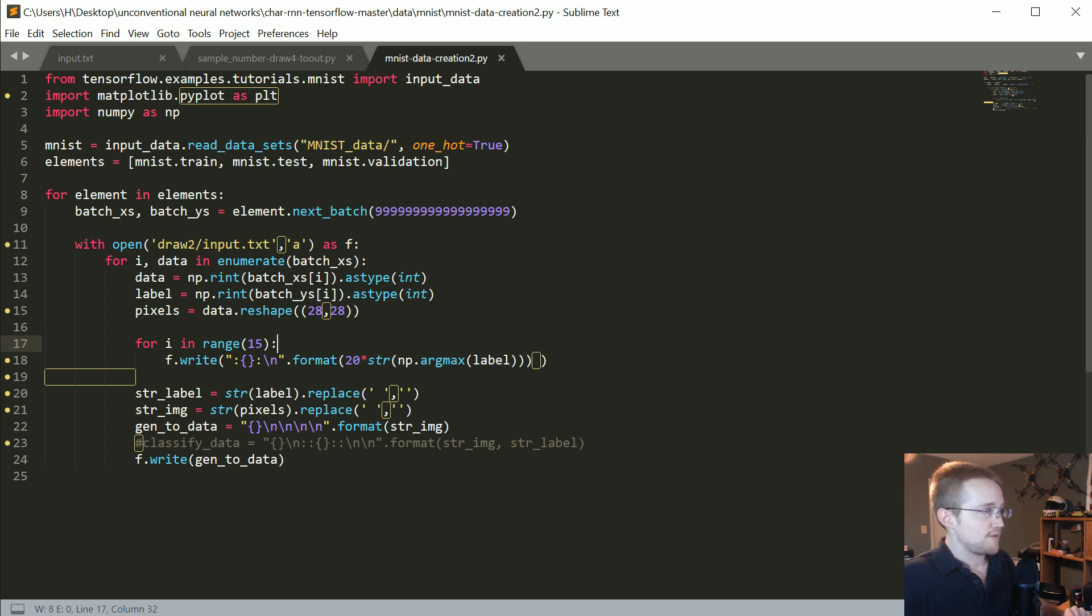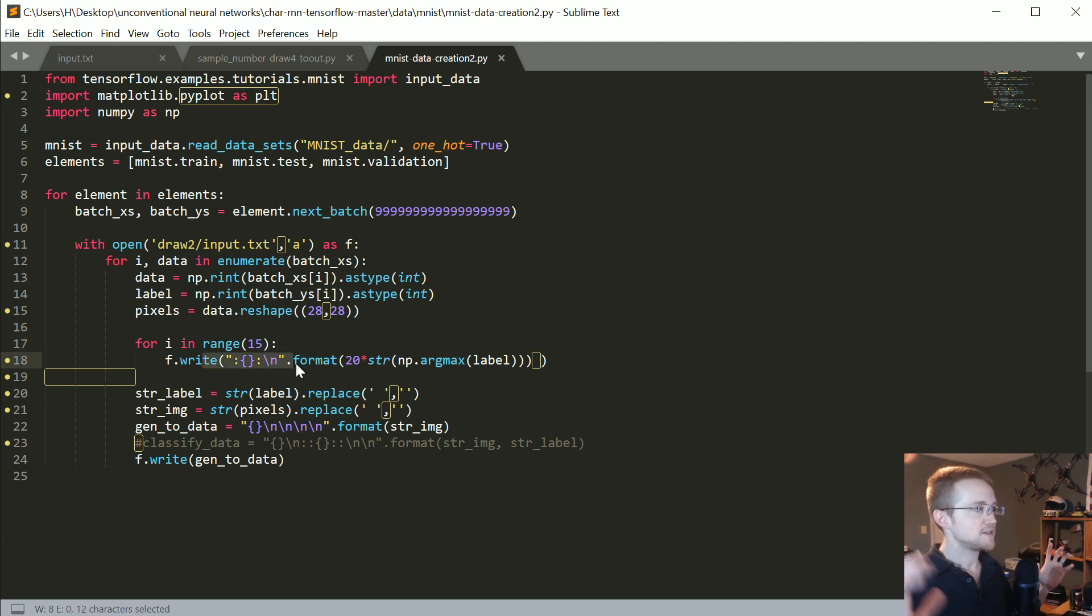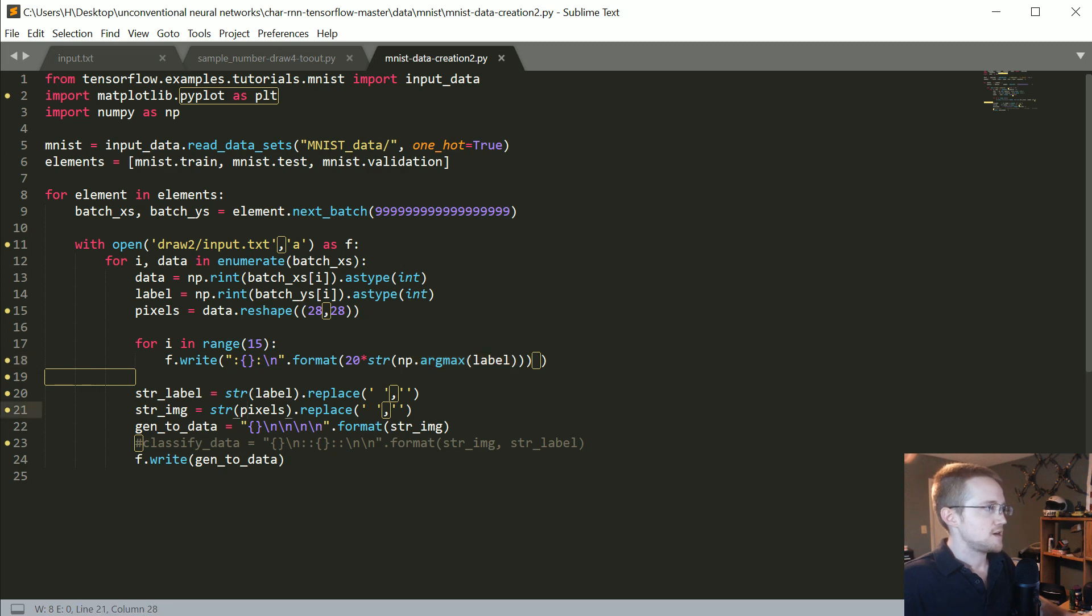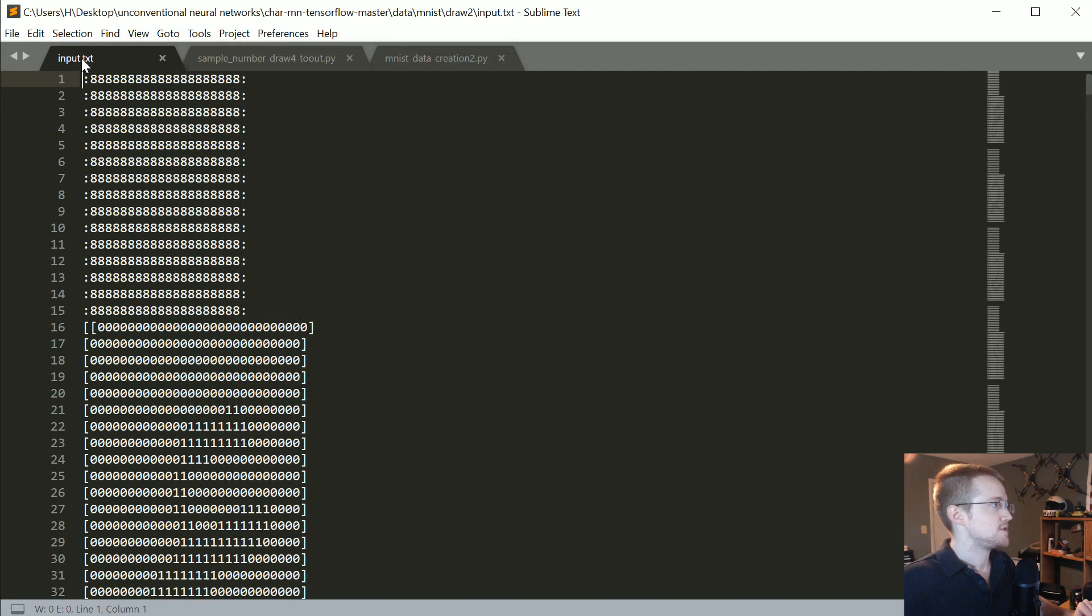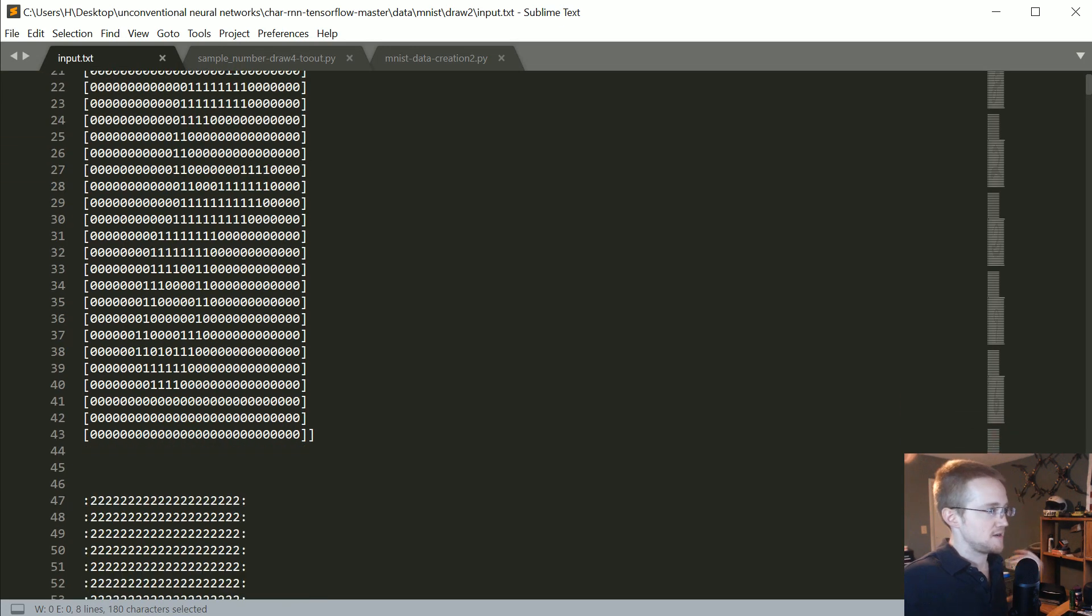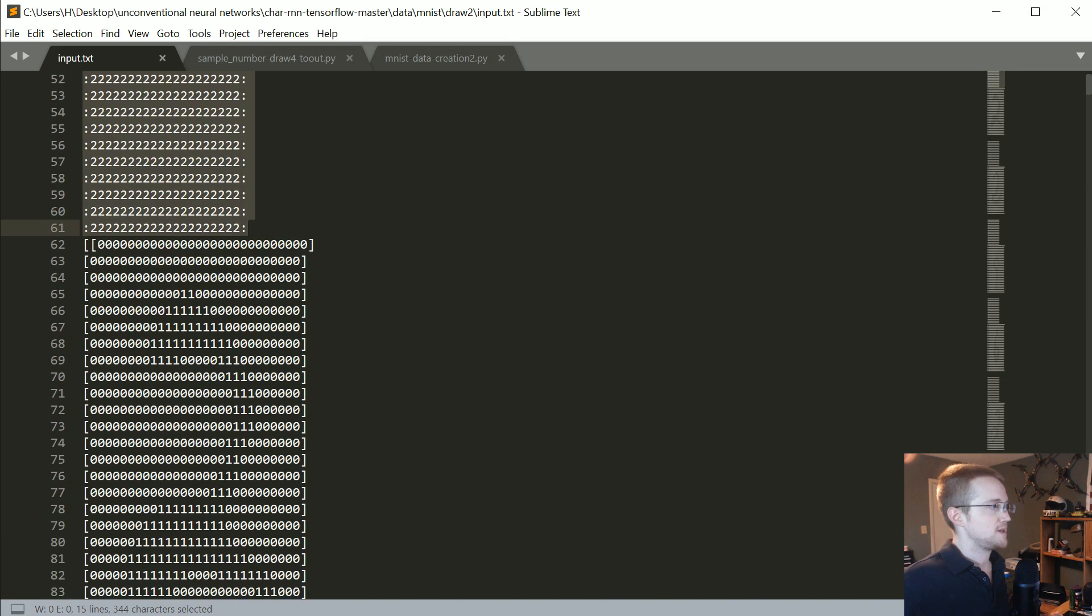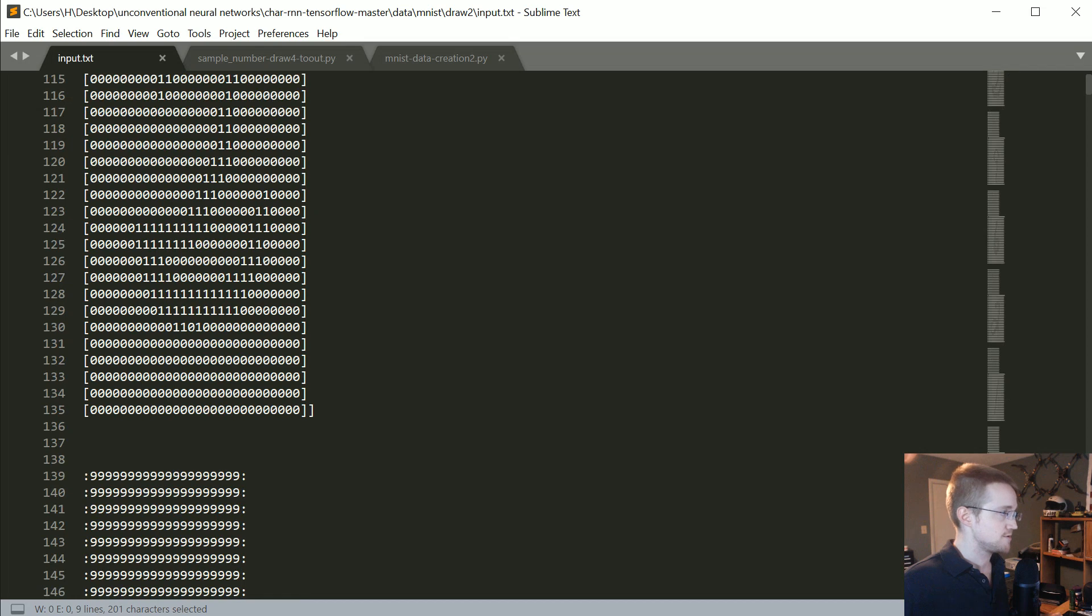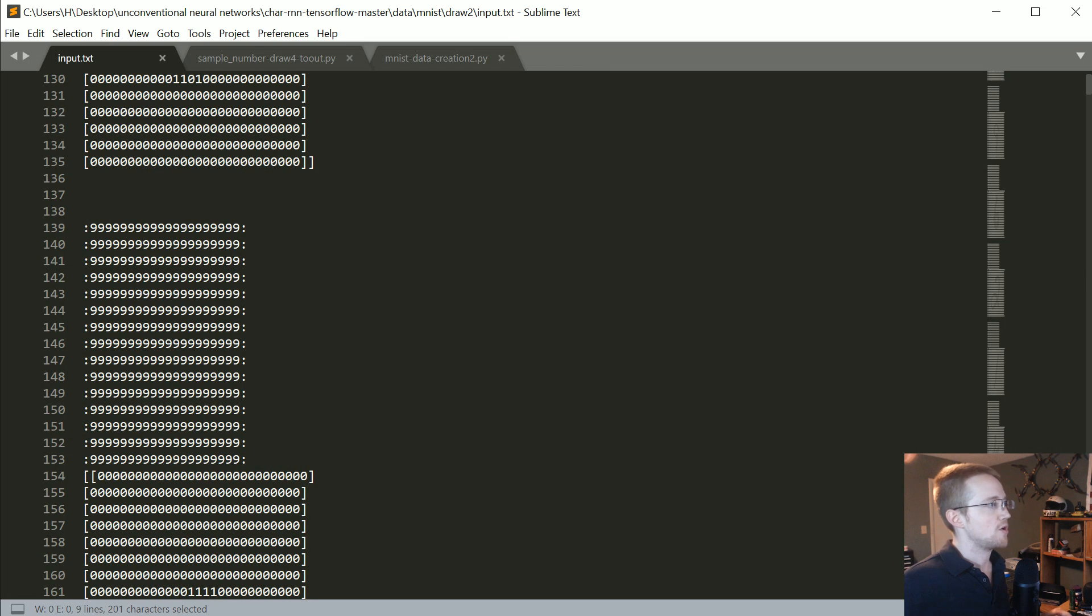For the input, basically we're just doing 15 rows of encased in colons, 20 versions of whatever the number is that we want for the label. I'll show that to you in a minute.